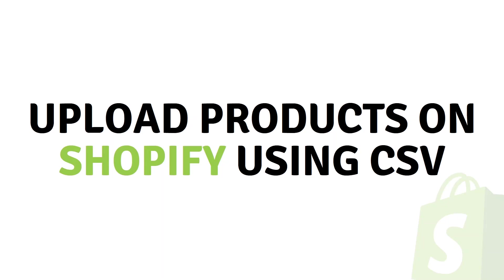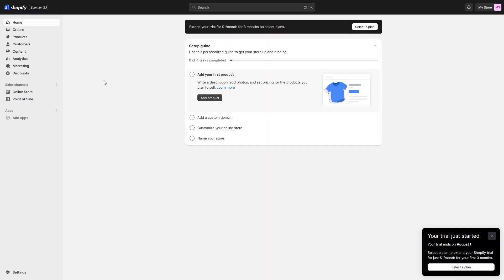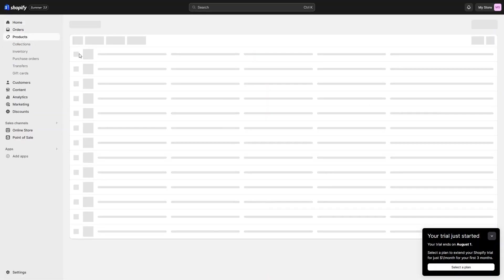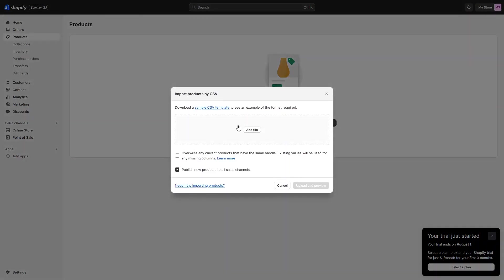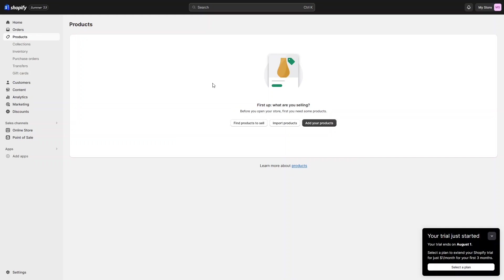Hi everybody, today I will show you how to bulk upload products on Shopify using CSV. As you can see, we are inside the dashboard of our Shopify store. If you go into Products, you will see that we don't have any products here. If I want to import or bulk upload products, I will simply click on 'Import Products' and from here I can upload a CSV file that has the product data. But before that, we have to learn about the template CSV file.